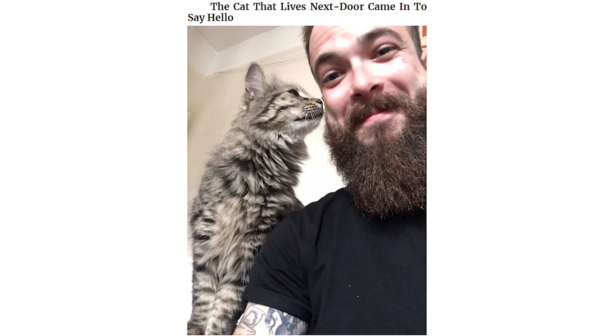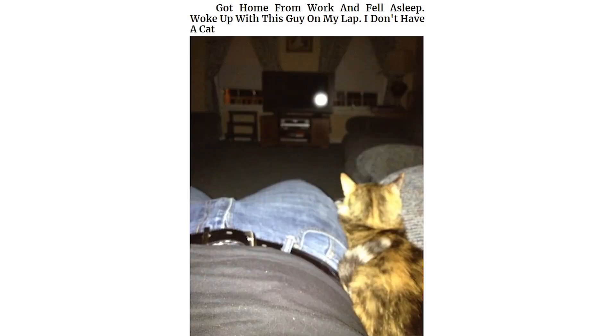The cat that lives next door came in to say hello. Got home from work and fell asleep. Woke up with this guy on my lap. I don't have a cat. Our neighbor's cat sometimes comes over for a visit. Here he thinks he's flowers.